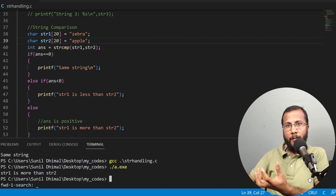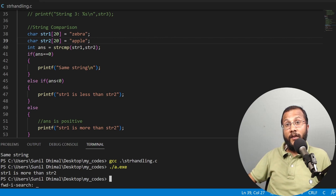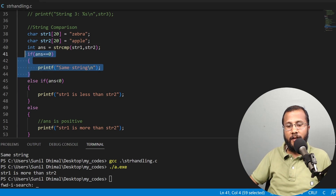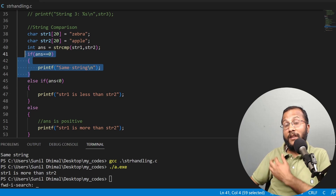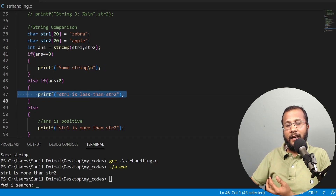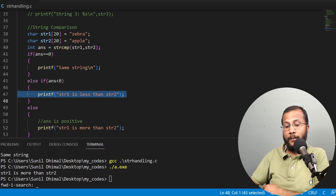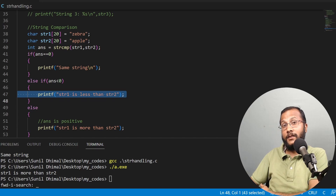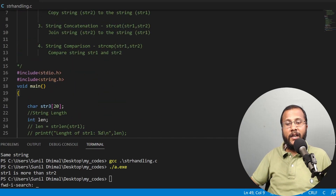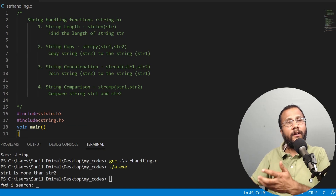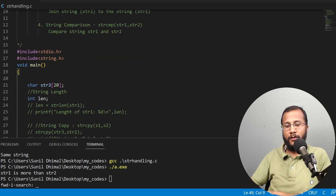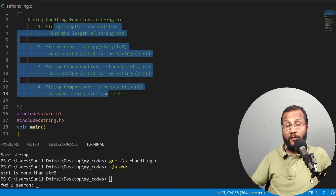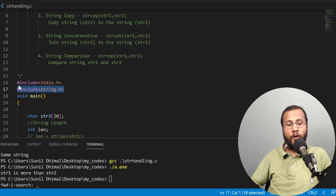In string comparison, the return type is an integer. Zero means both strings are the same. A negative value means the first string is less than the second string — it comes before it in the dictionary. A positive value means the first string is more than the second string — it comes after the second string in the dictionary. To use all these string handling functions, you must include the header file string.h at the top of your code.